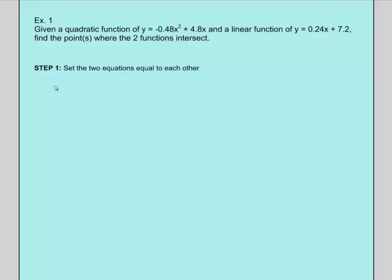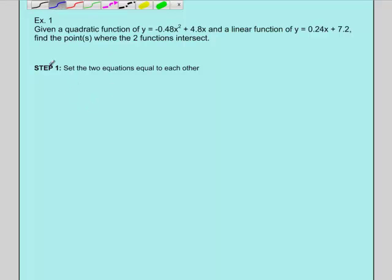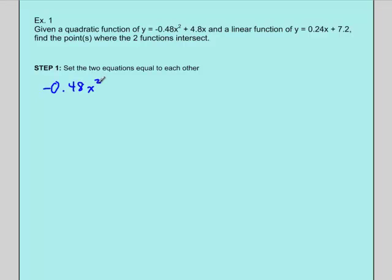Step one: the same as when we had two linear equations and were trying to solve a system, we want to use substitution and set the two equations equal to each other. Both equations start with y equals. At a given point of intersection, this y has to equal that y. So we set −0.48x² + 4.8x equal to 0.24x + 7.2.